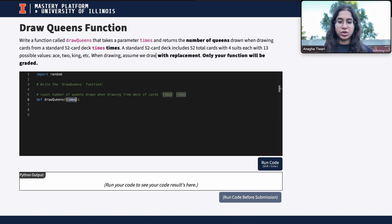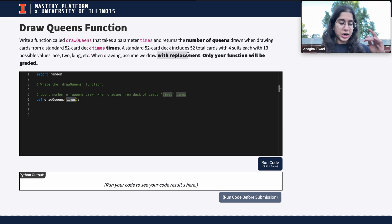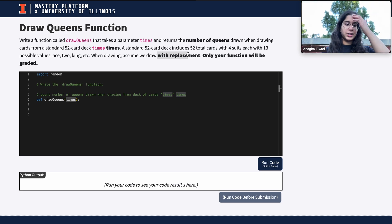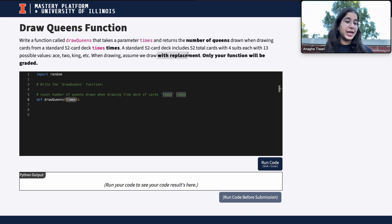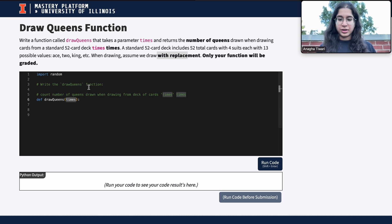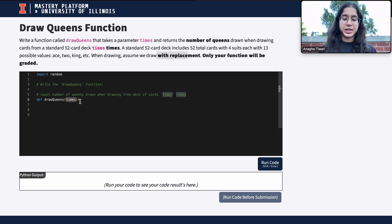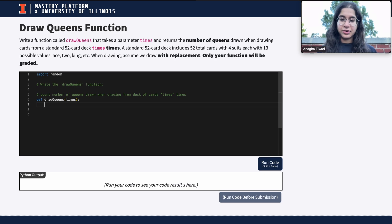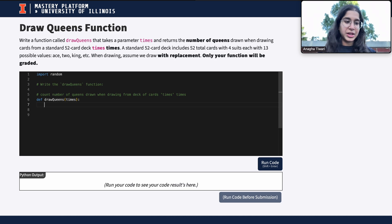Since this is drawing with replacement, every time I pick up a card I can put it back in the deck. We want to count how many queens we get in the total number of draws, which is defined by the parameter 'times'.